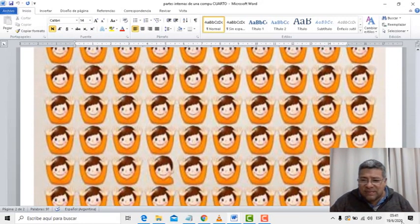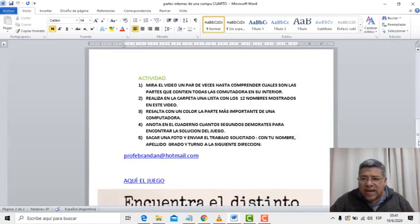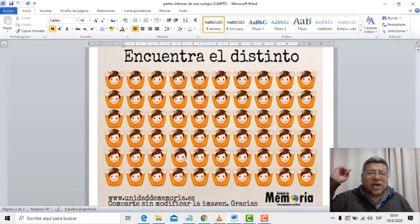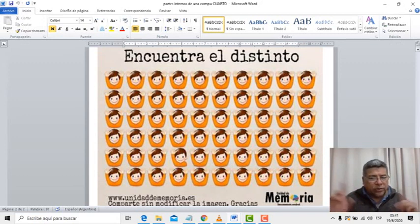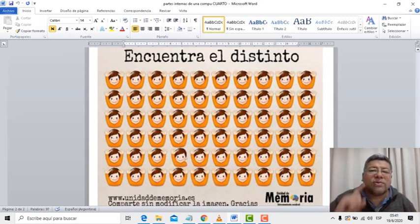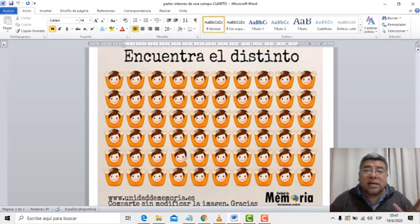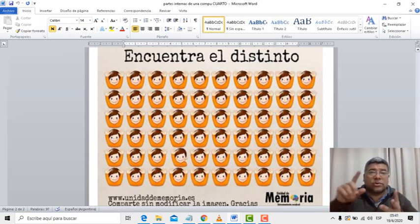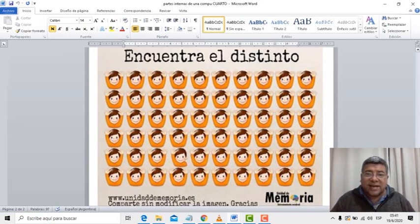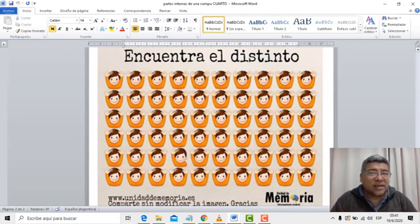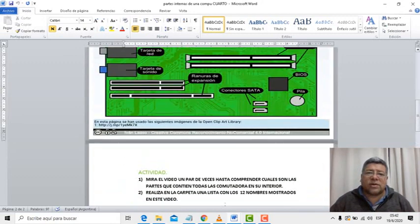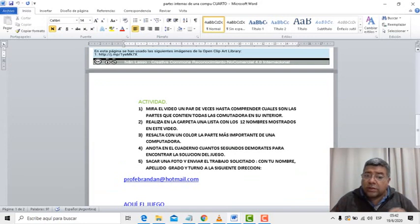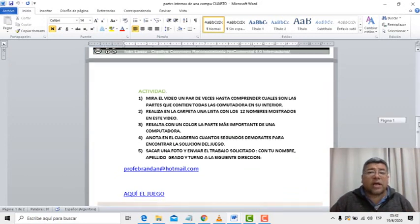Encuentra el distinto. Vamos a achicarlo un poquito más, así ponemos el reloj en acción. Aquí está, tiempo en el aire. Aparentemente son todos iguales, pero no, no son todos iguales — hay uno que es diferente. Puedes jugar toda la familia. Ya empezamos a contar: 1, 2, 3, 4... ¿Y lo encontraste? Acá, acá. Bueno, bárbaro. Una vez que lo encontrás, anotás la cantidad de segundos que demoraste en encontrar la solución, sacás una fotito al cuadernito o a la carpeta y la envías al correo que corresponda.